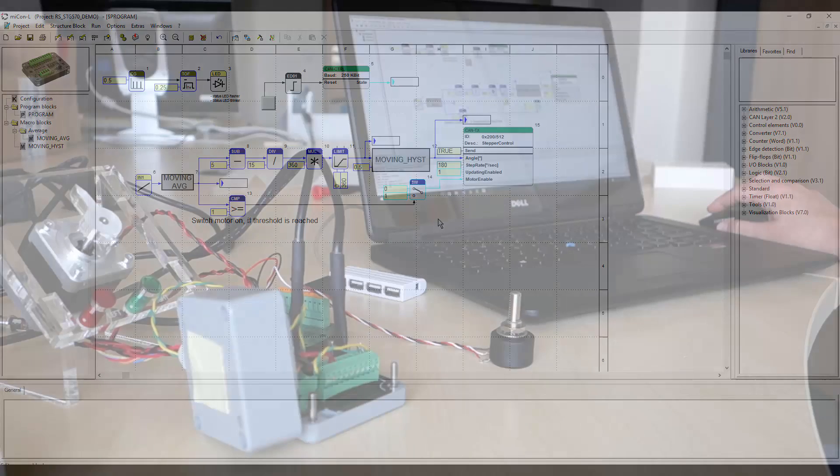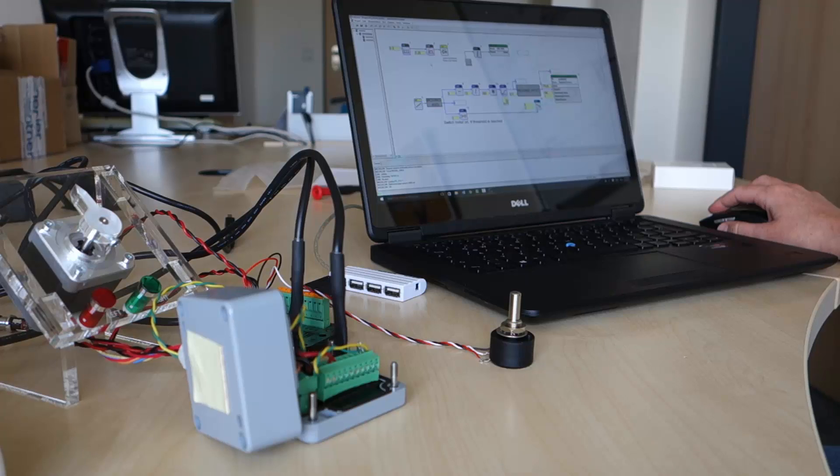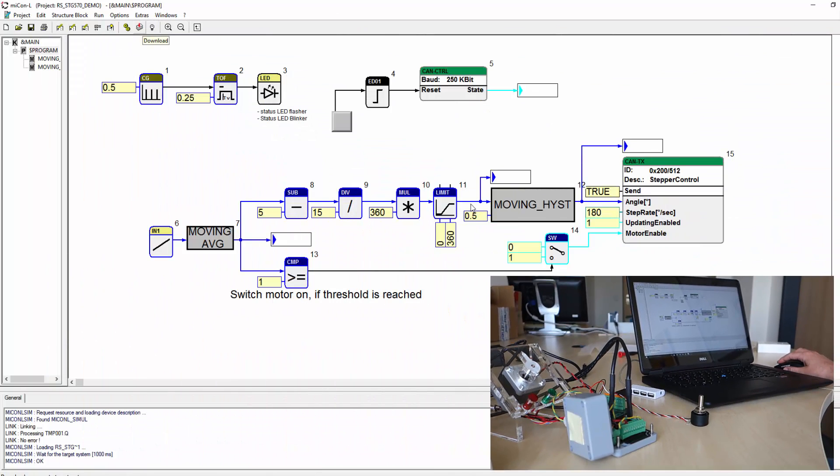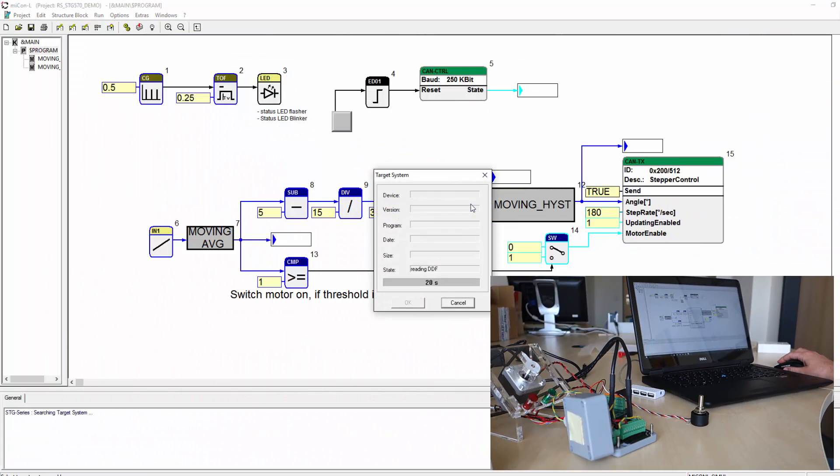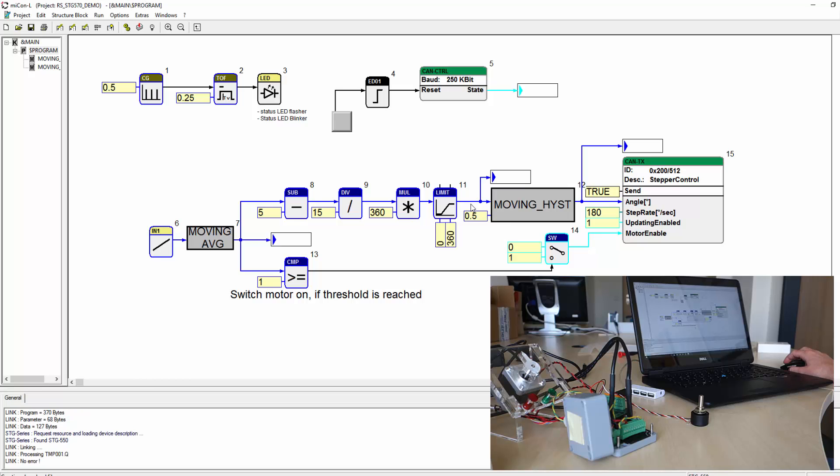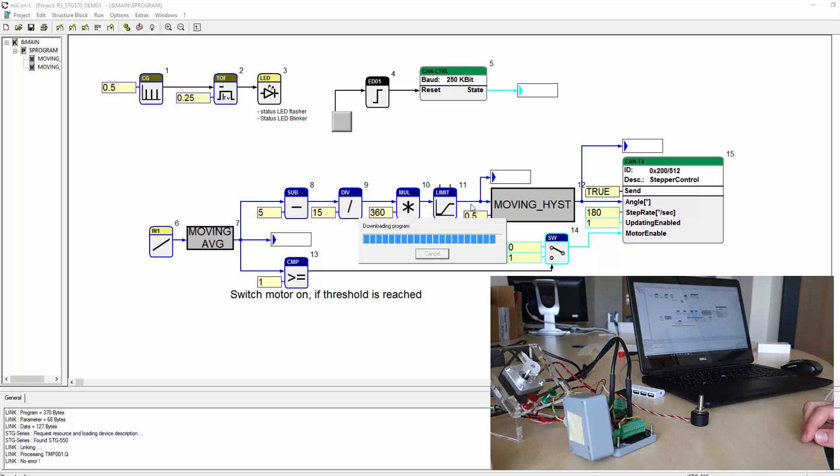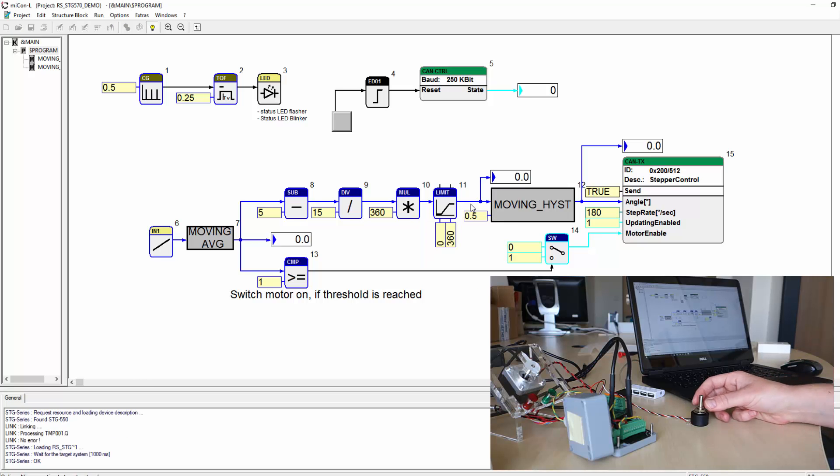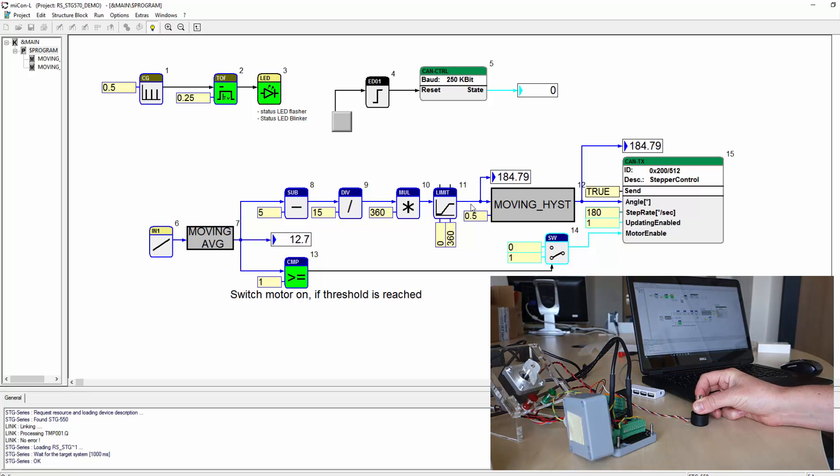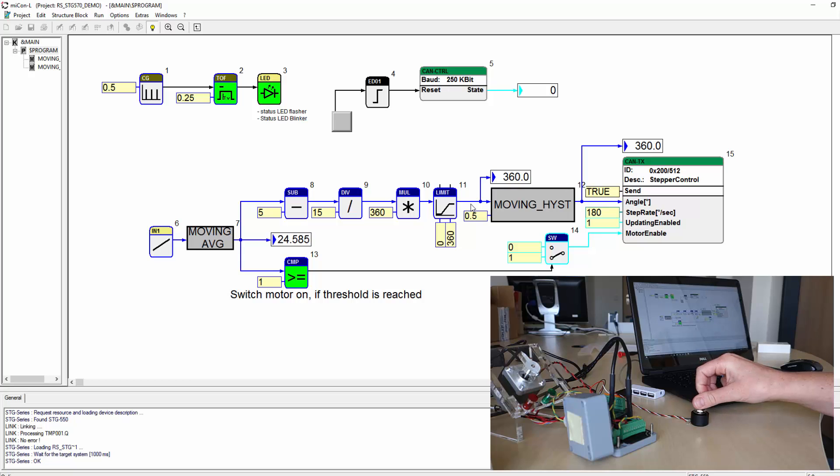Let's have a look at the result of our changes in the applications. You can see and hear that the motor is running smoothly and quietly now.